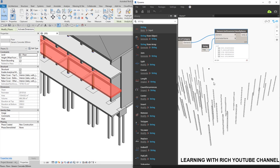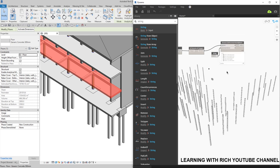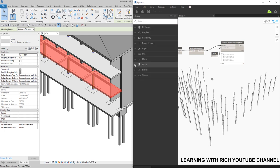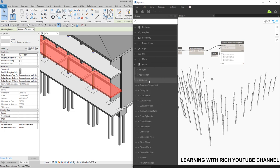If you want volume instead, you can change the string to 'Volume', click outside, and it will update. Of course, if you want to get the volume, area, and perimeter separately, you can create additional Get Parameter Value by Name nodes each with their own String node. These are the basic tools you need to select elements from Revit — use the Selection library for selecting elements, and the Elements library for working with them.